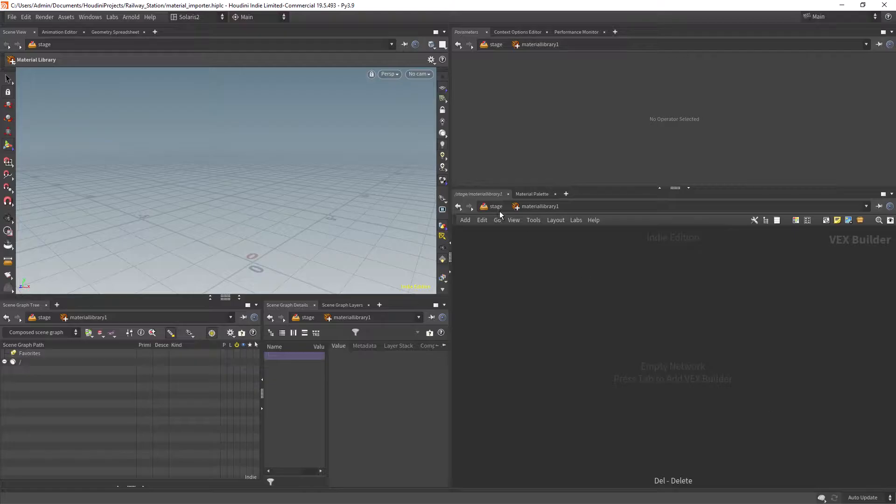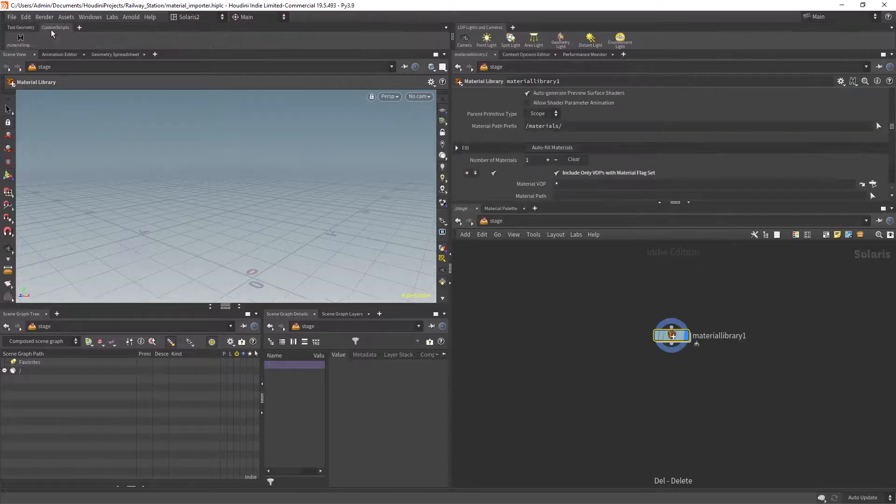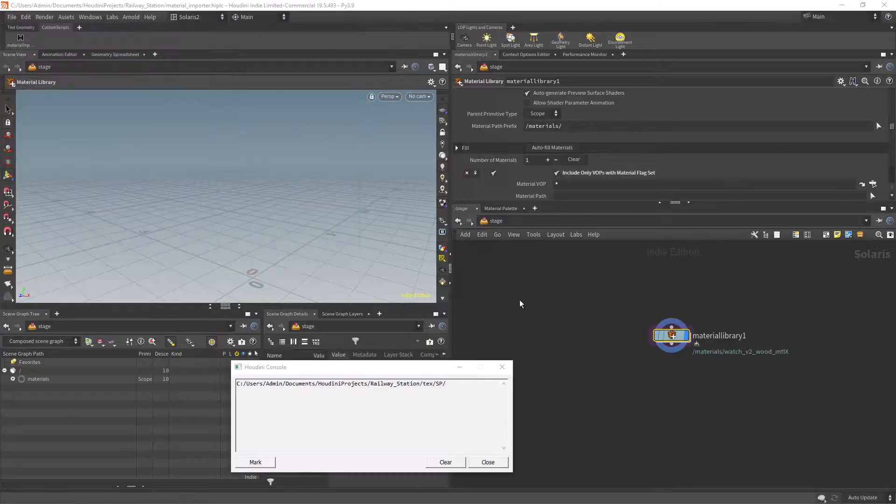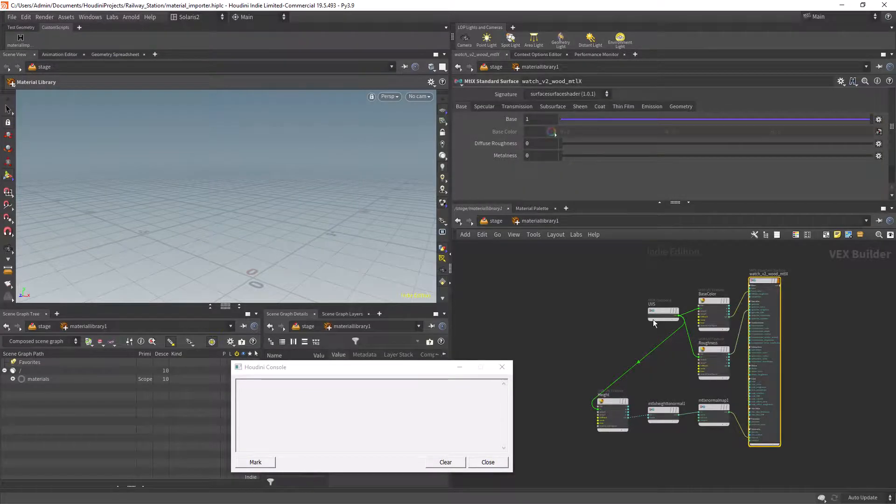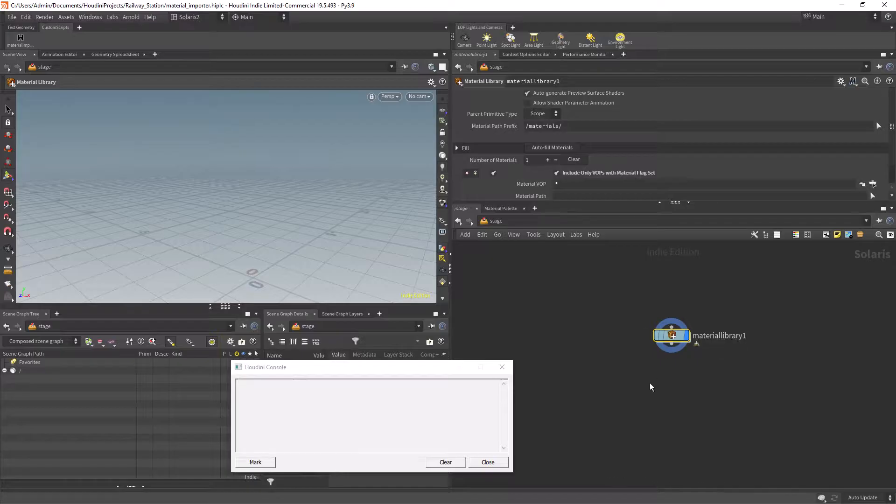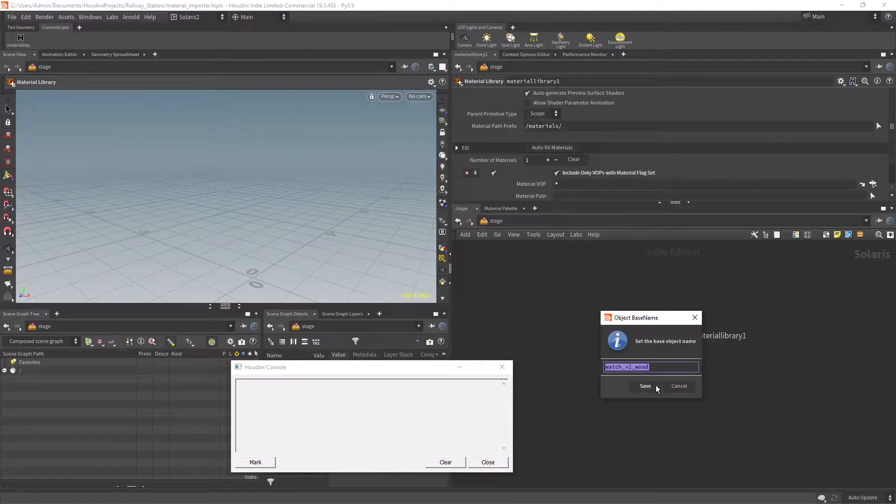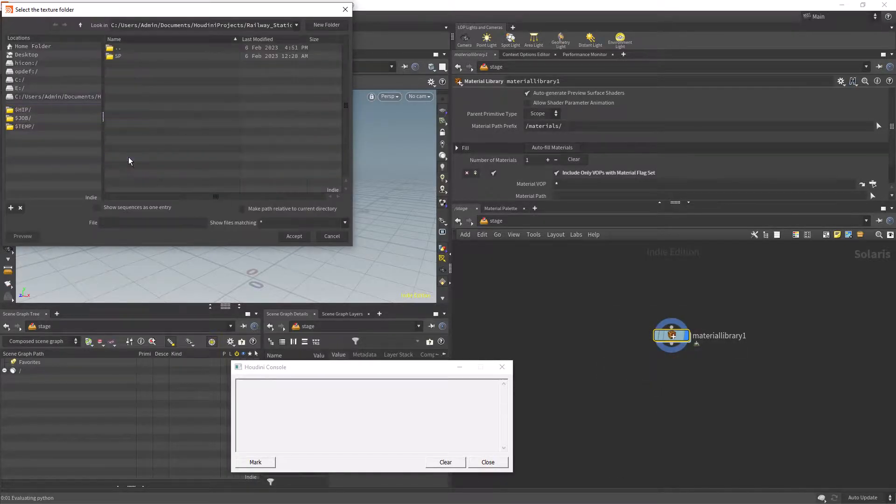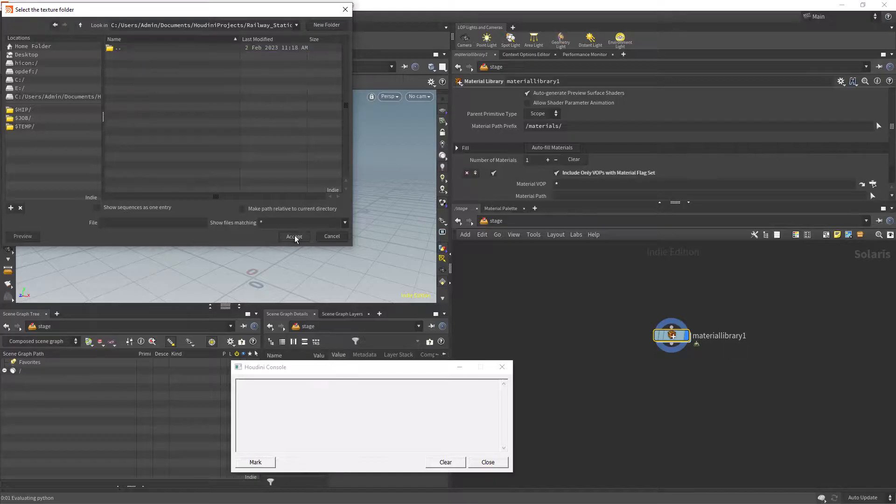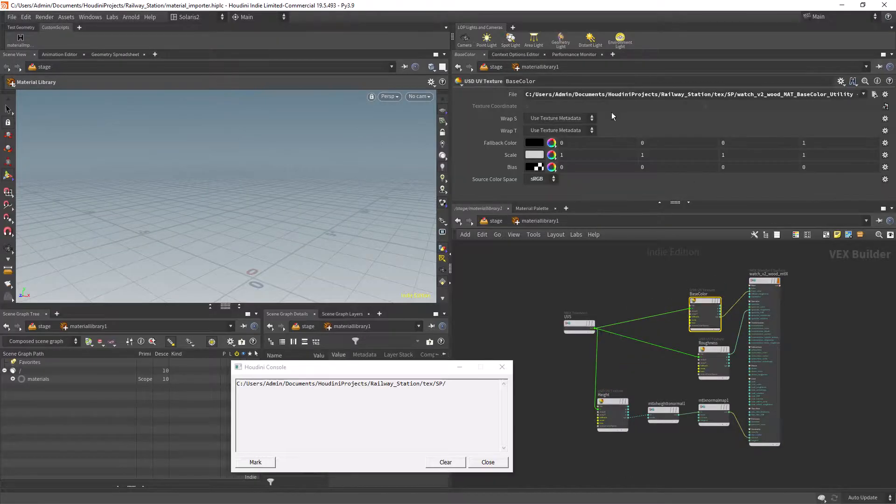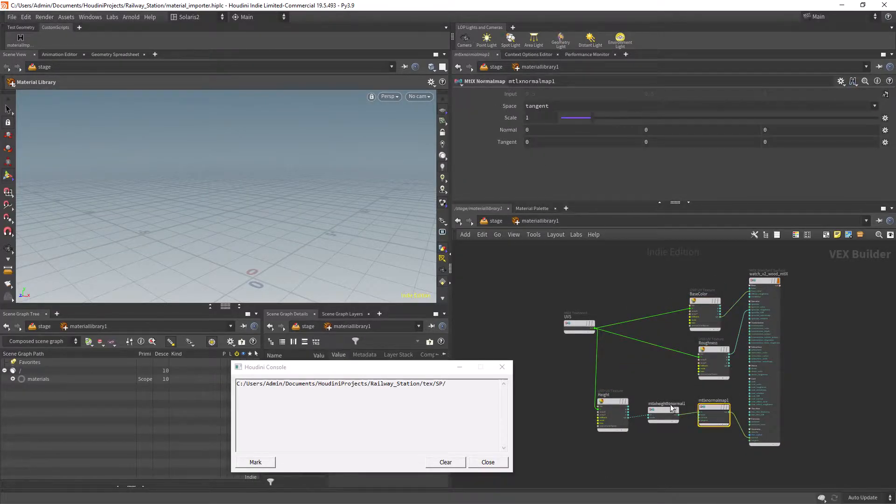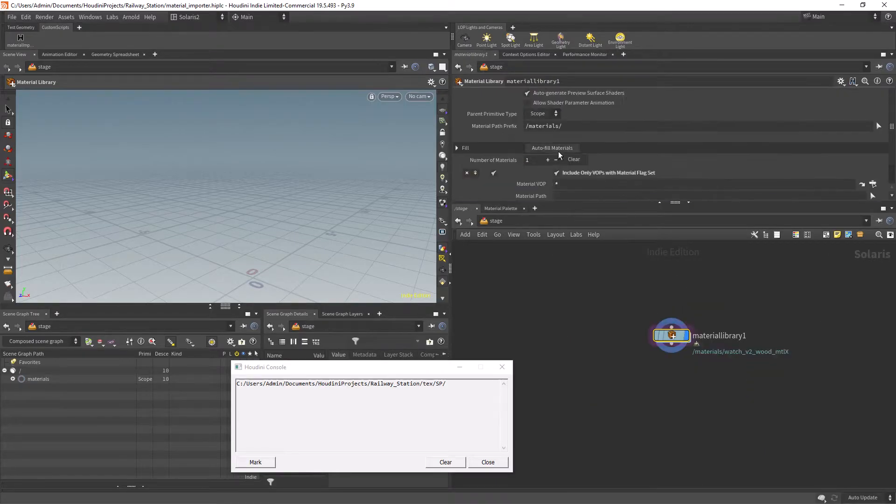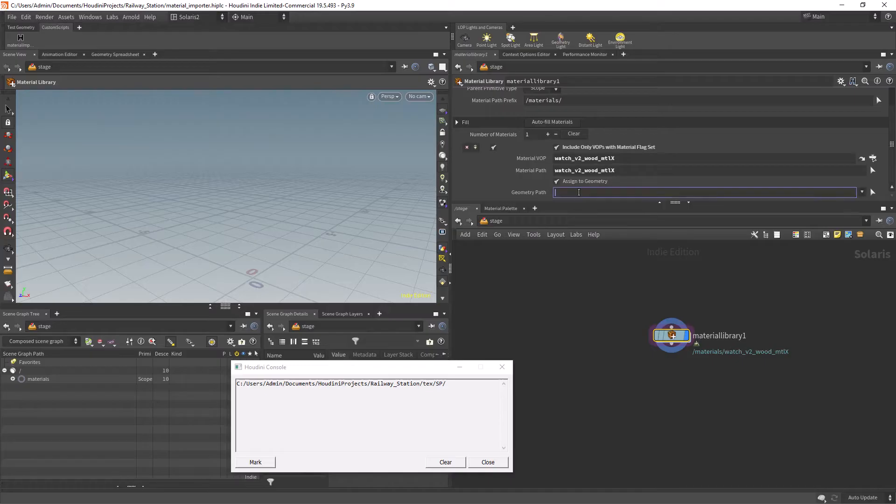So that's it then you can create a shelf item with the code and execute it anytime you need it. Or even create a custom radial menu for the Python scripts. I hope that you have learned something and check out my Patreon and Gumroad if you'd like to support the channel. Thank you and see you in the next one!